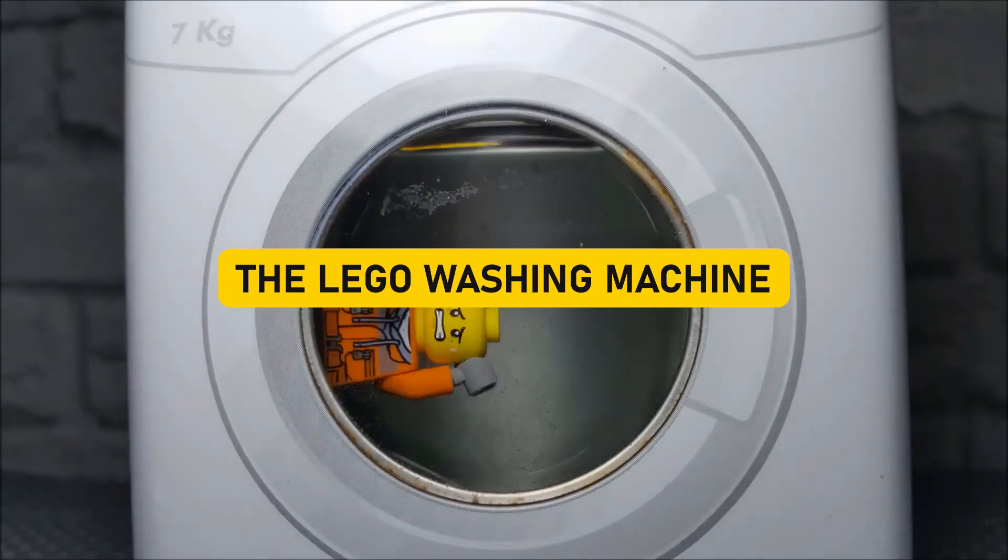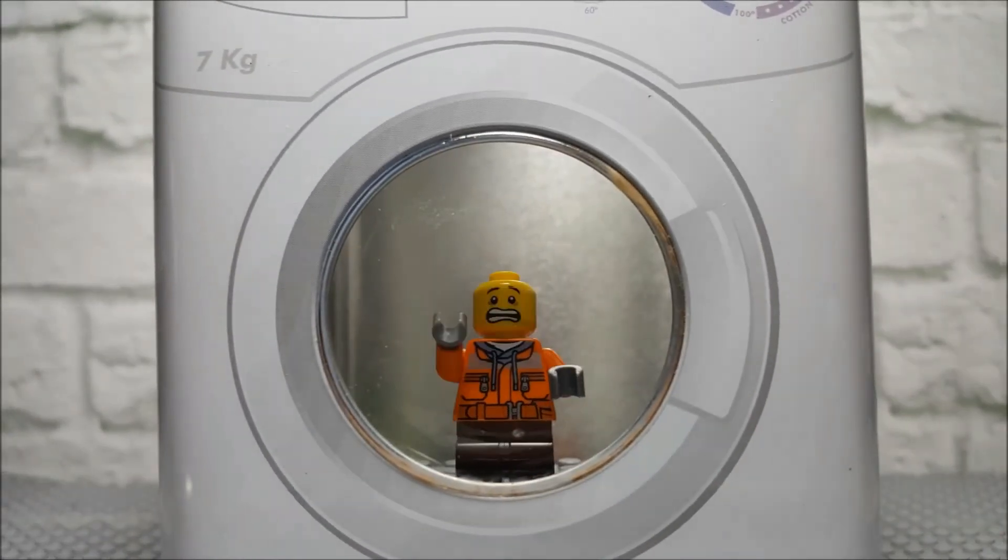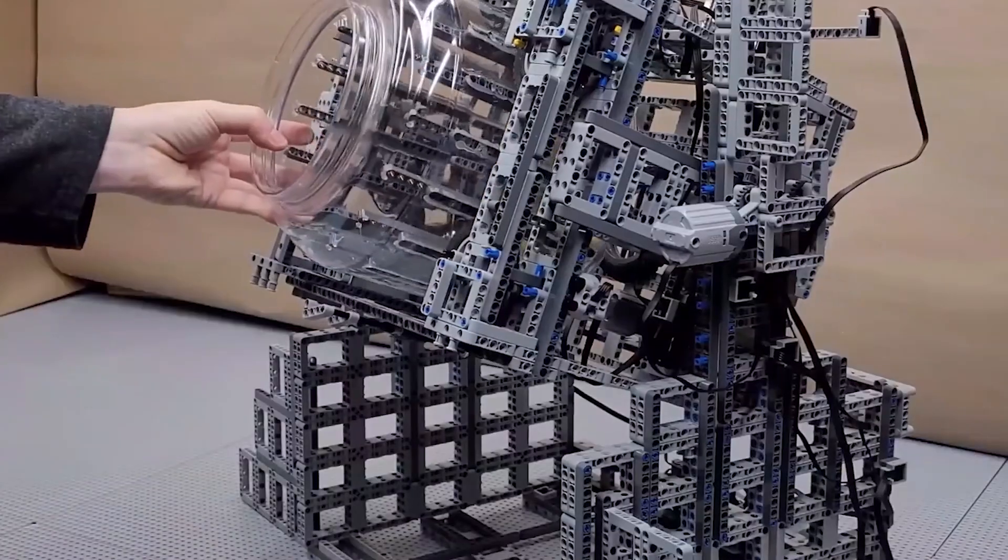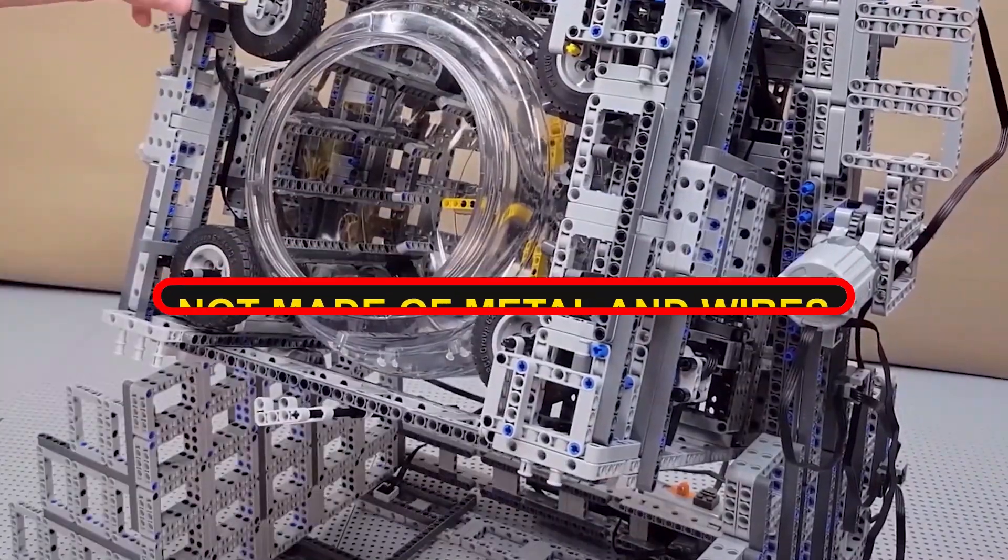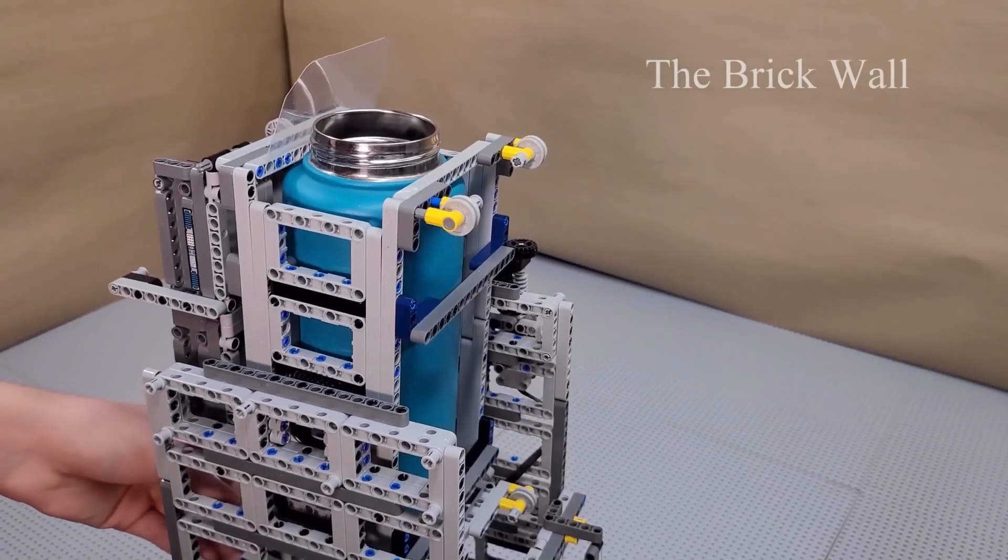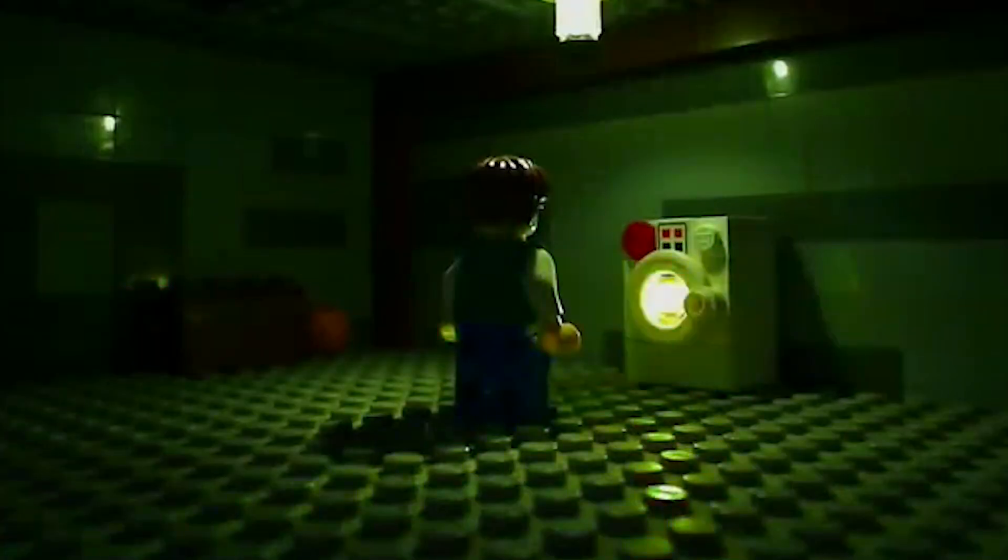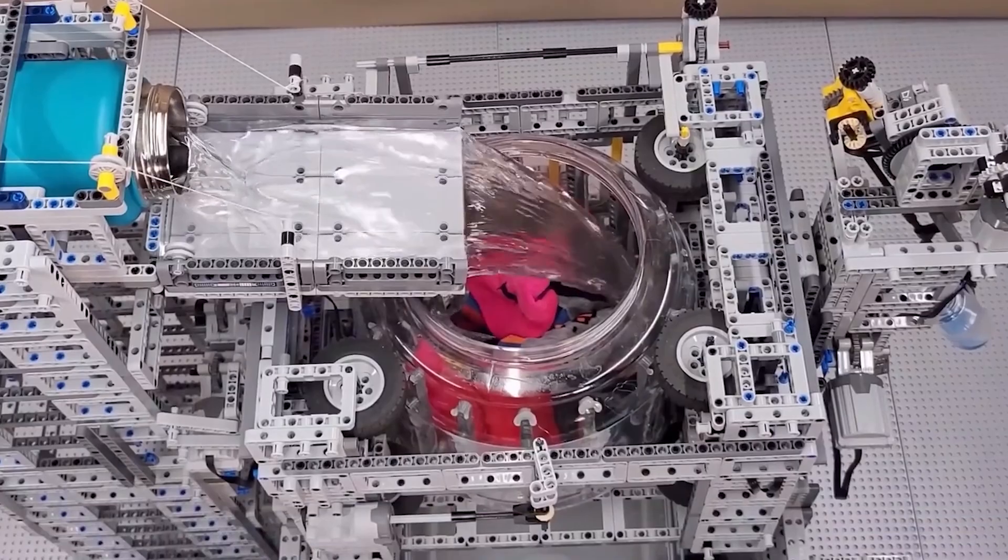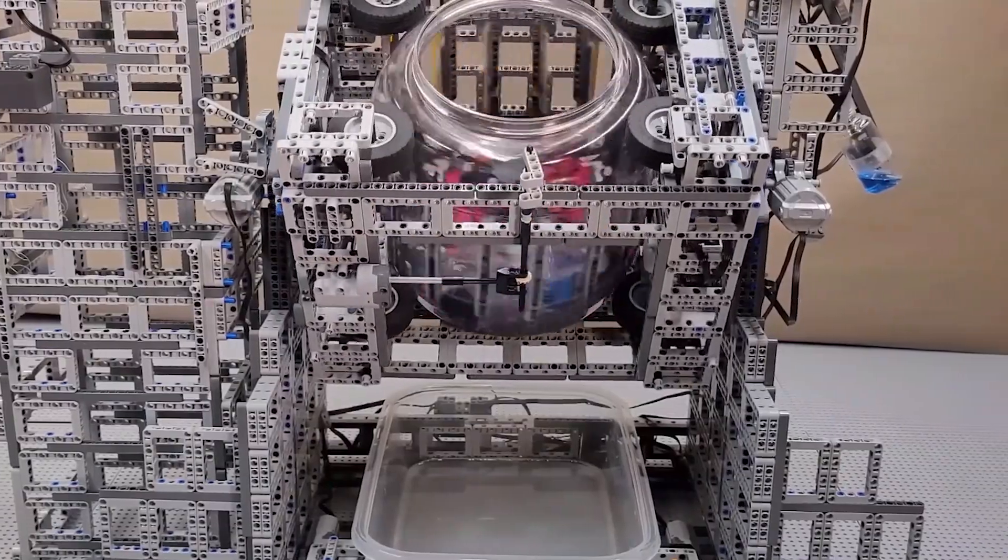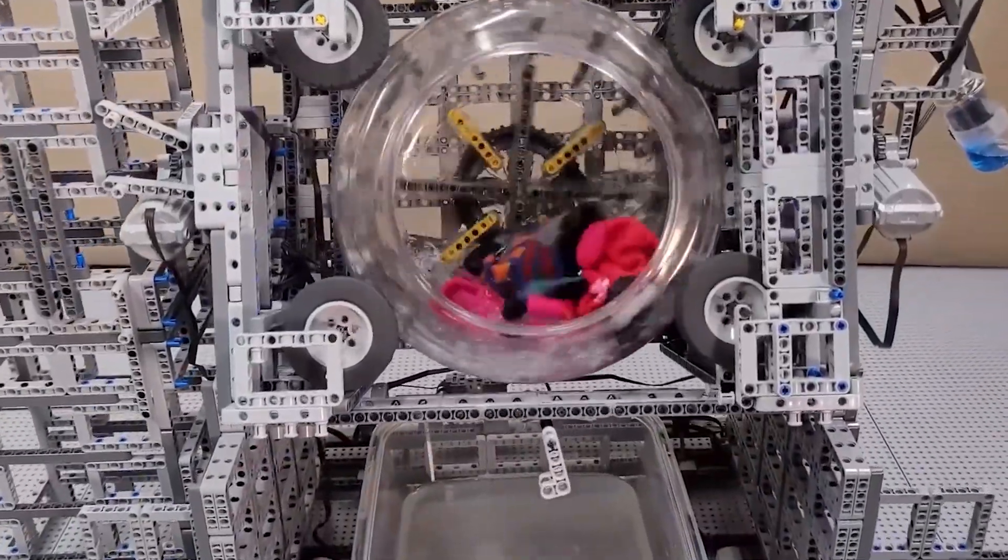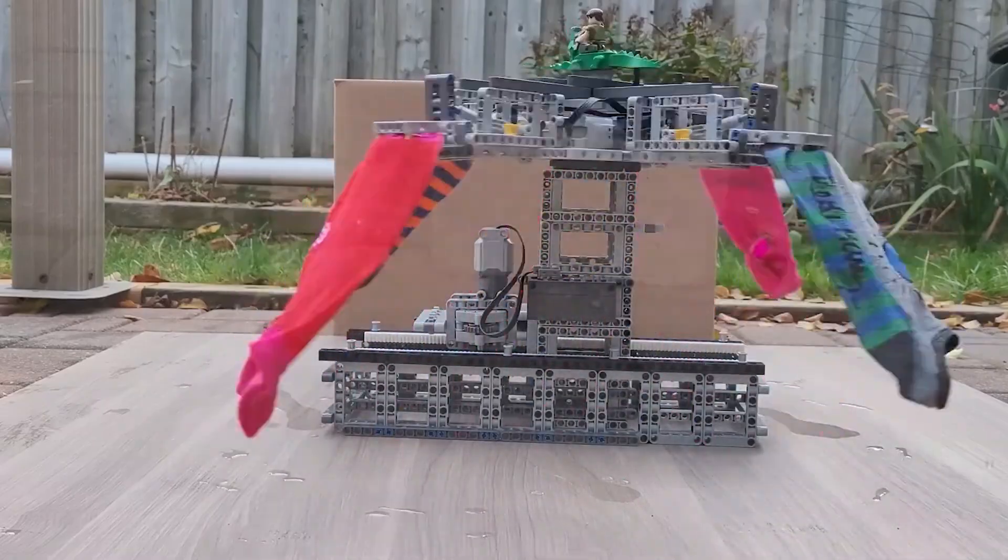The Lego washing machine. We all know Lego for sparking our imaginative adventures, but this takes the cake and washes it too. Can you picture it? A washing machine, not made of metal and wires, but colorful Lego bricks, trotting away like a champ, washing clothes with the same gusto as its life-sized counterparts. But that's not all, my friends. This delightful Lego marvel doesn't just stop at washing. It goes the extra mile with an automated clothesline to hang the freshly cleaned garments for drying. It's like stepping into a world where practicality and playfulness hold hands and dance a merry jig.